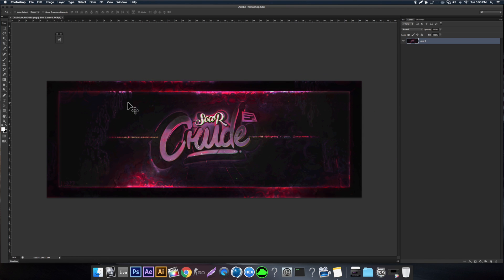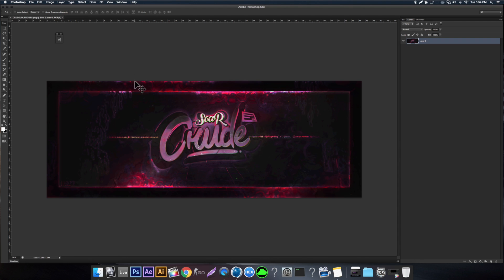Yo what's going on guys, it's Wolfs and today I'm bringing you another episode of tips and tricks. Without any further ado, let's get right into it.